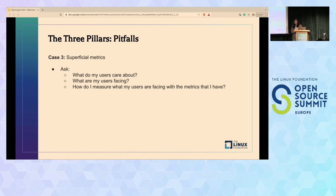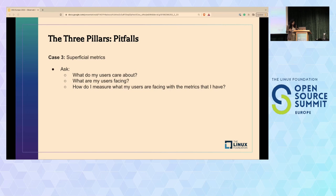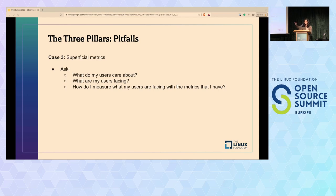The final pitfall is superficial metrics. The golden signals can be applied to all application and infrastructure components and capture performance indicators—but do they tell us what our users are actually facing? Users care about what they're experiencing on your product, not what you're observing internally. There's a huge gap there and we need to bridge it.